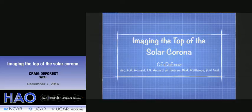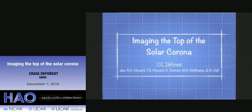Good afternoon, everybody. Let's get started. Welcome to the last colloquium of 2016. Today we have with us Craig DeForest. Craig comes to us from the Southwest Research Institute, just here in Boulder,